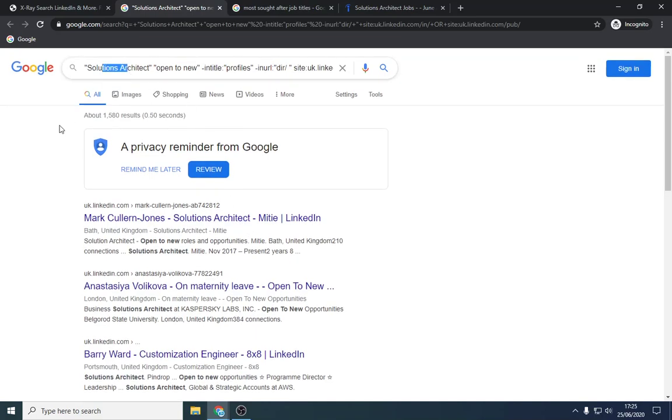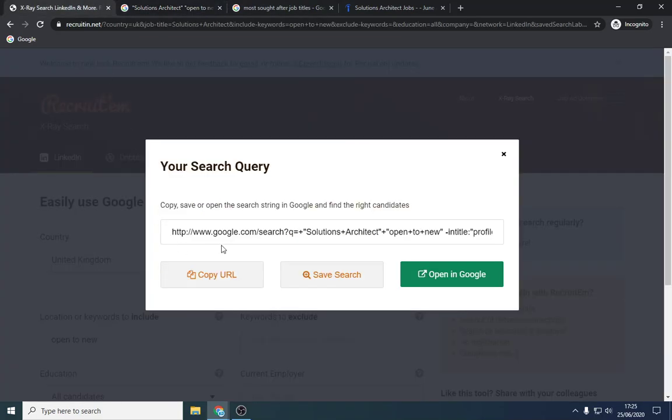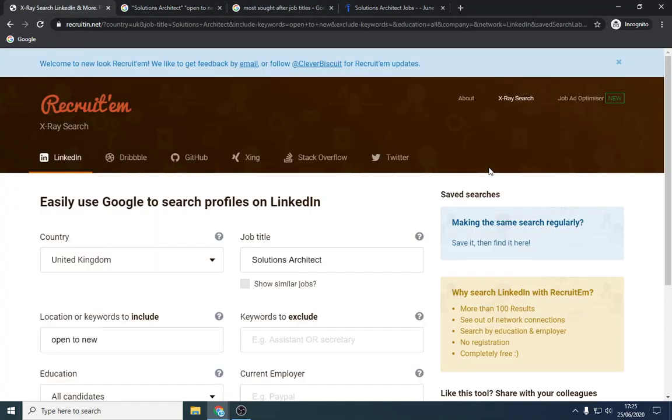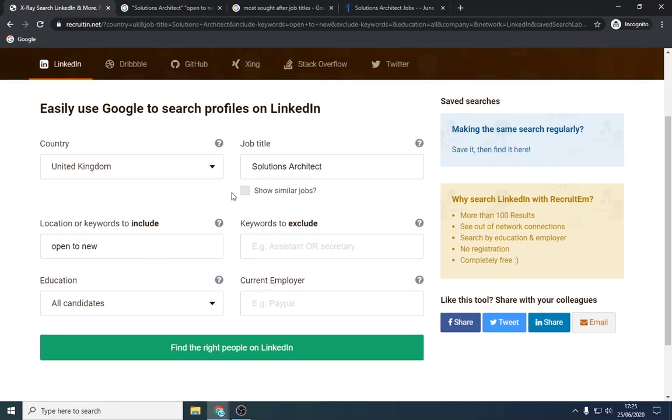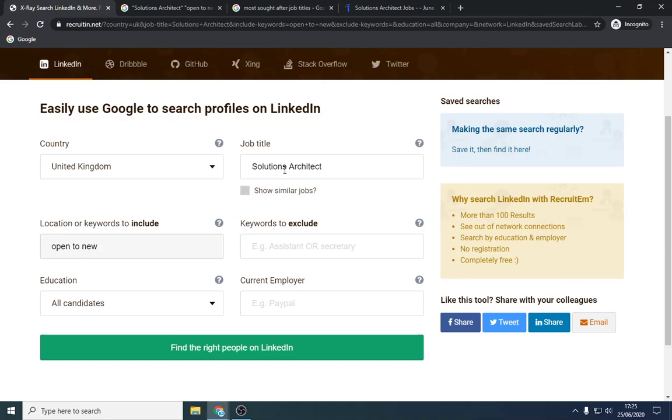That is with that particular job title. You can do a number of different strings, so if you're looking for someone that is a Solutions Architect but they need something else, like a particular skill. Like they need to be good at payroll, for example, that probably wouldn't collate, but you can add that in as well, or you can put and. And so it only shows you those people with that particular skill set, or if they're open to new opportunities.